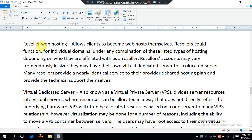Resellers often sell shared web hosting, and web companies often have reseller accounts to provide hosting for clients. Reseller web hosting allows clients to become web hosts themselves.